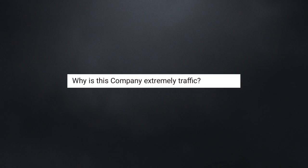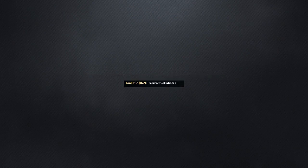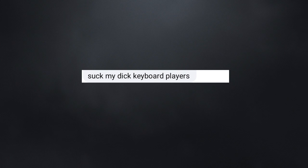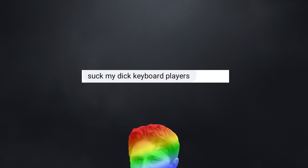Why is this company extremely traffic? I was bullied from the foolish turkeys. It's Euro Truck Idiots 2. That should be the name of this series. Suck my dick, keyboard players. It's a lot of players. Prepare yourselves.